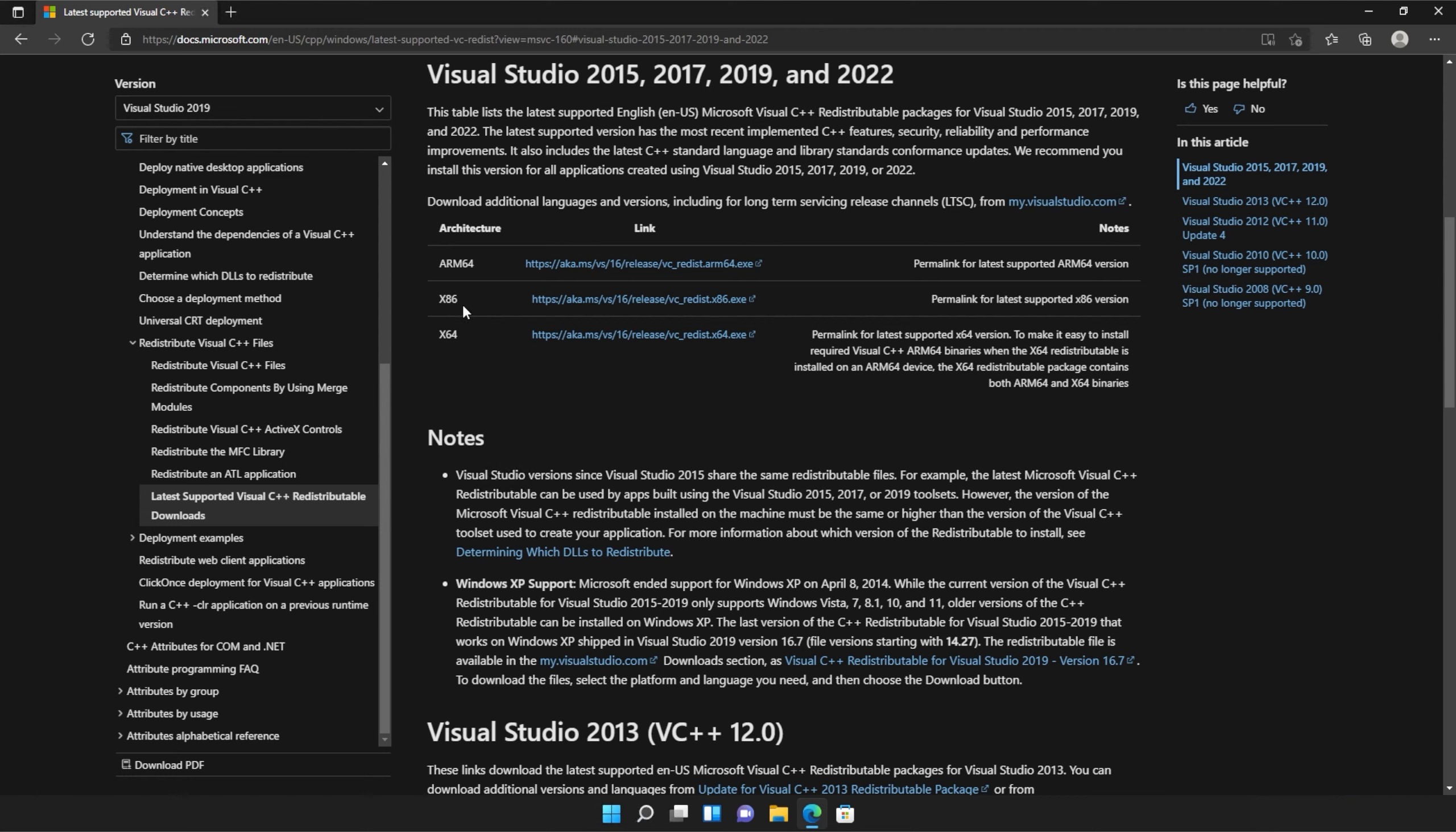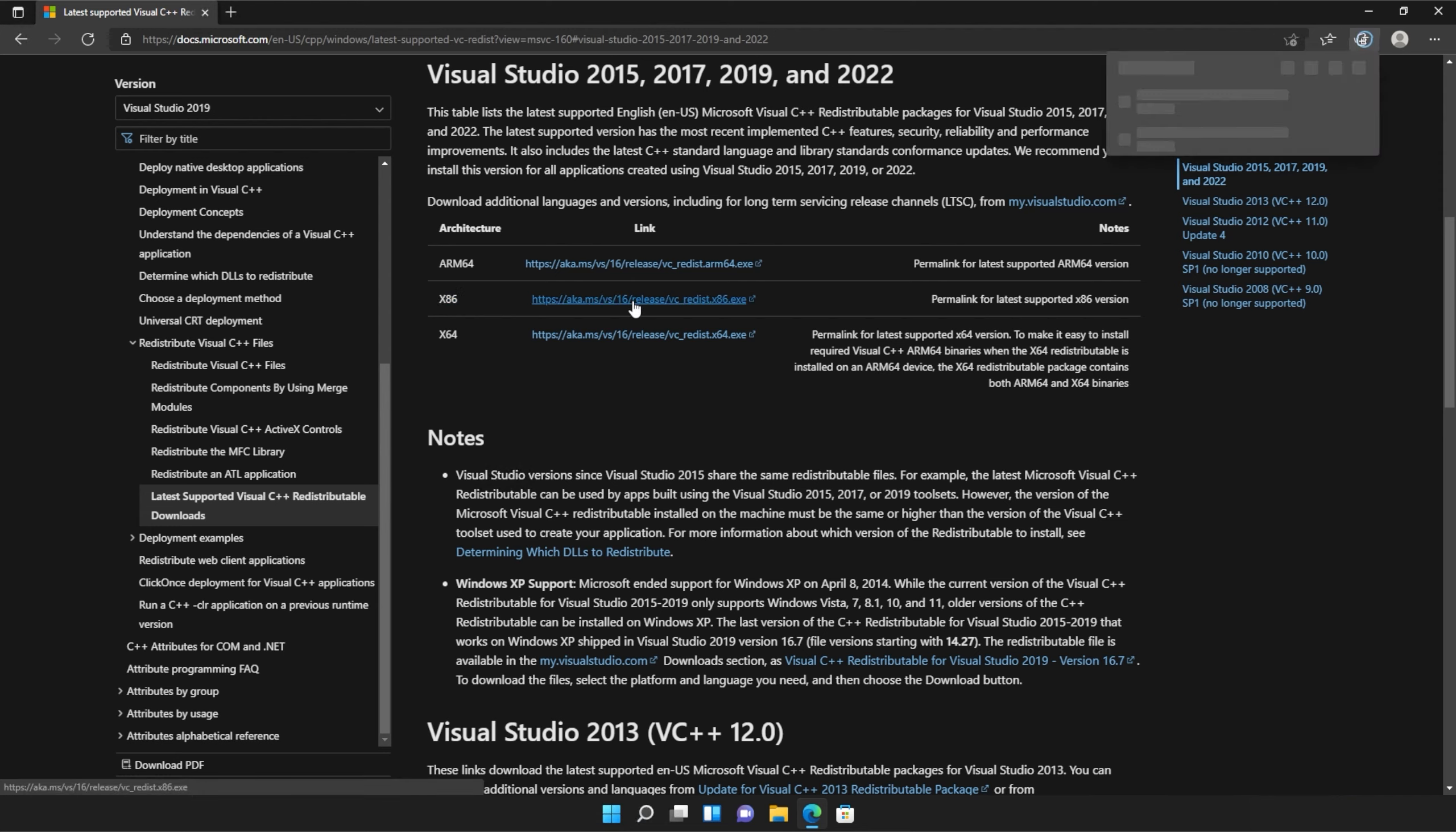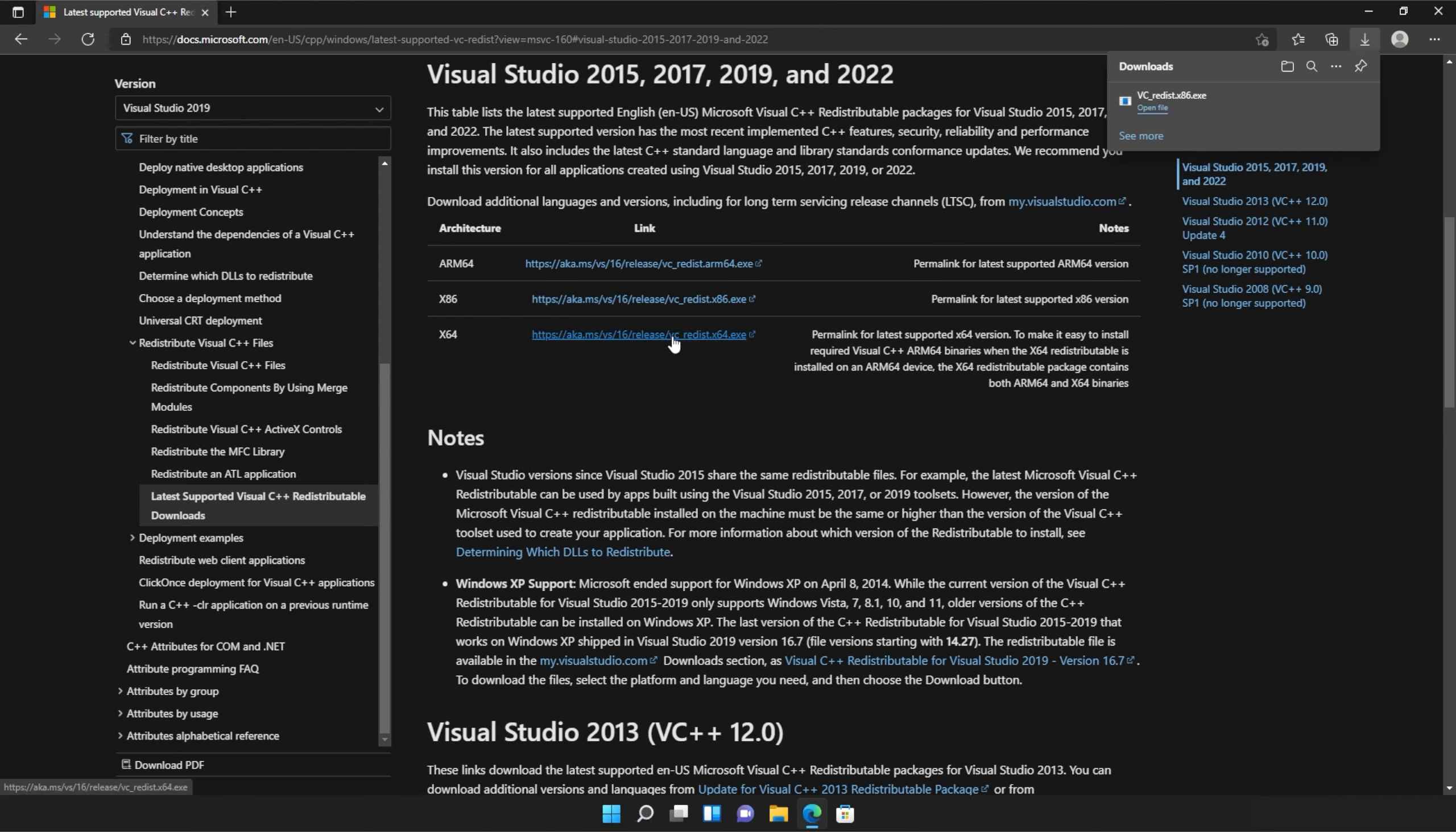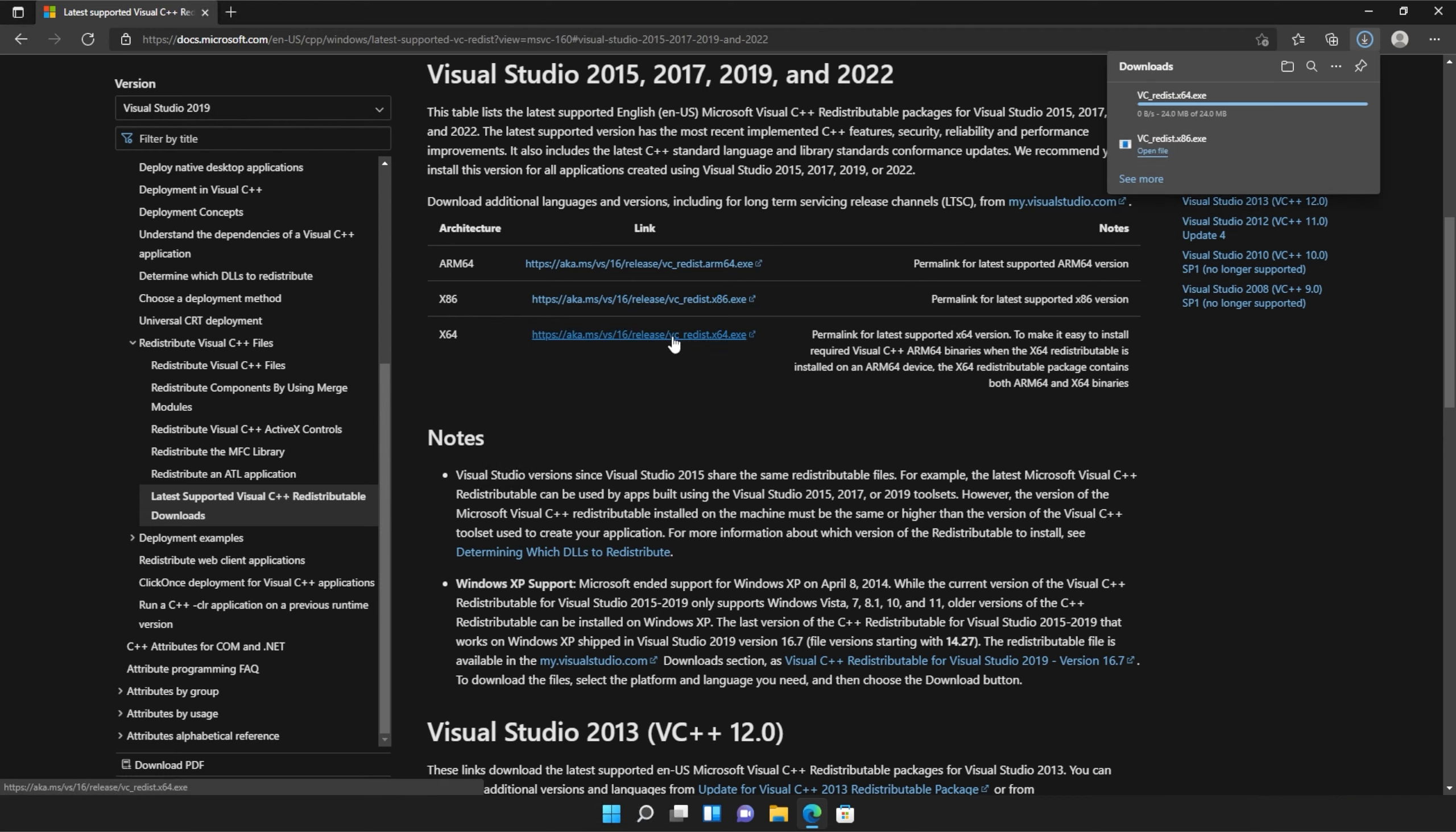All you need to do is locate where it says x86 and then click the link to the right-hand side of it and do the same for the next link, x64. Click the link here. Then, two files will be downloaded onto your computer, both around 25 or 24 megabytes.